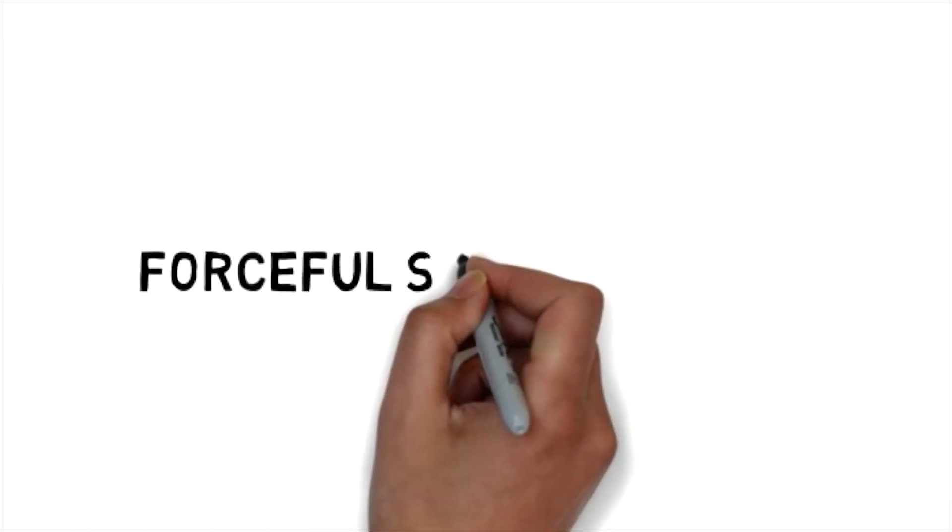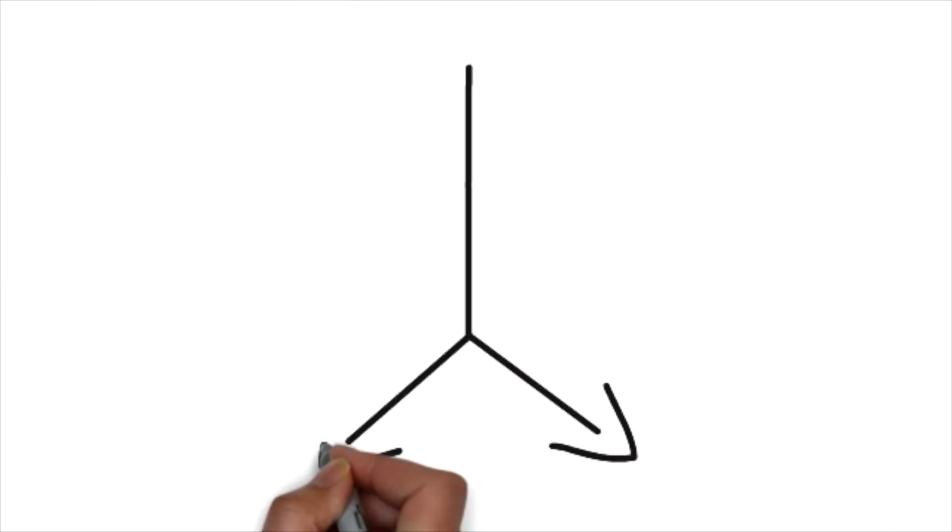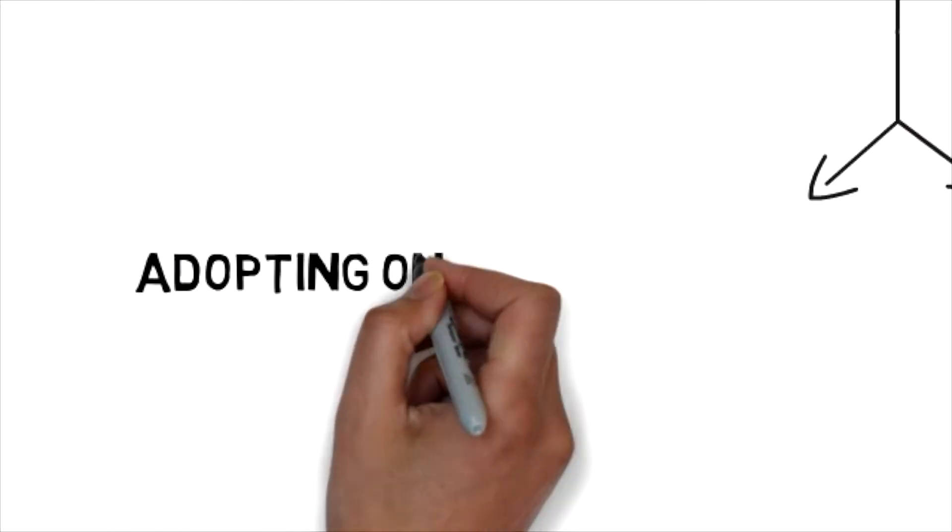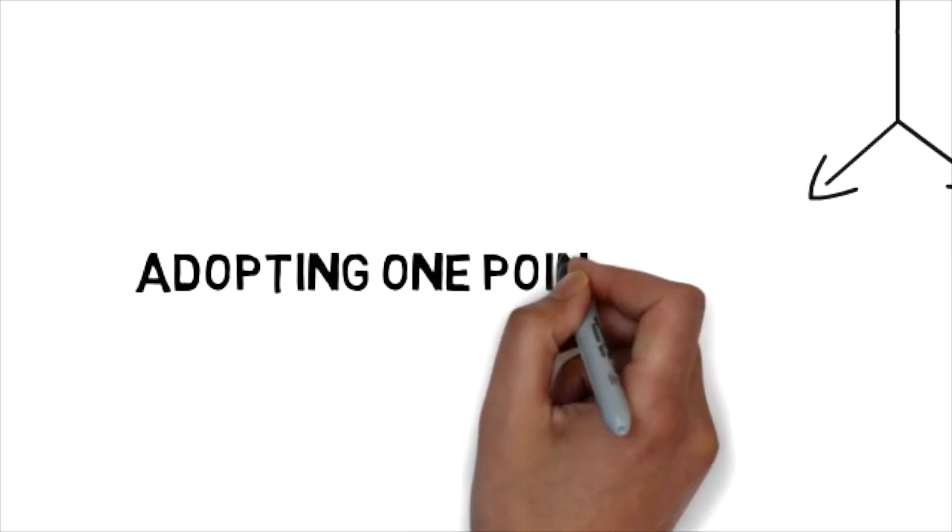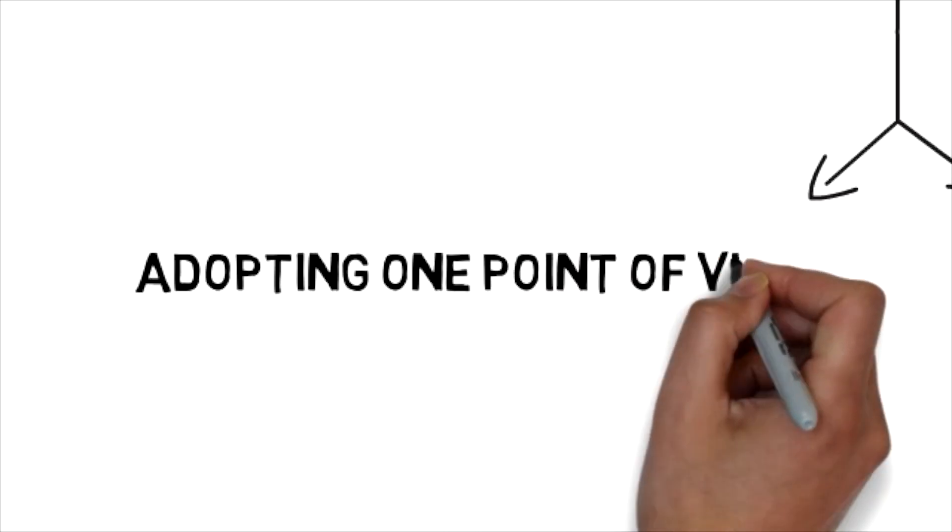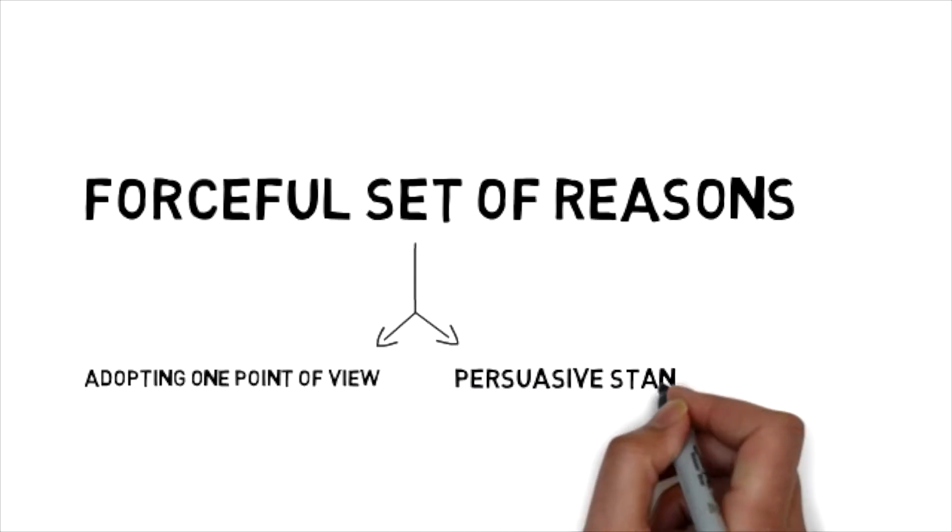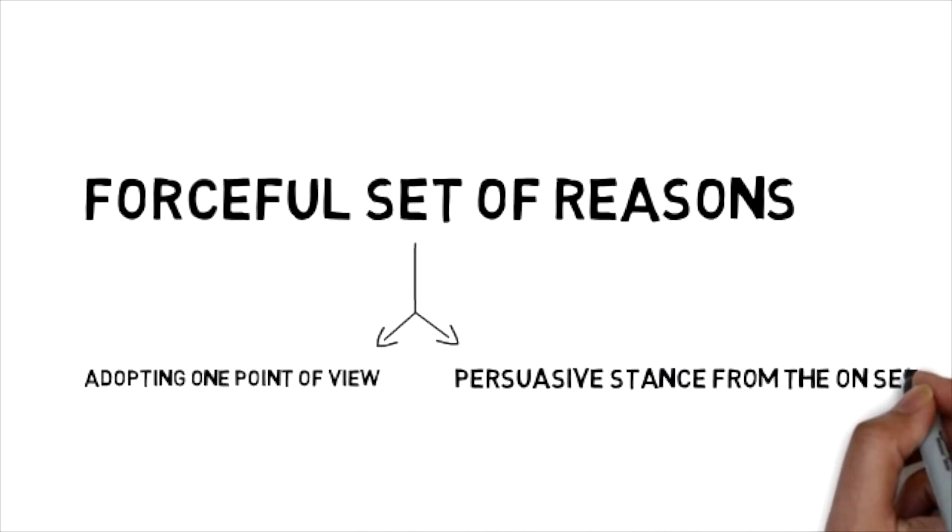An argumentative essay presents a forceful set of reasons for adopting one point of view and it has a persuasive stance taken right from the onset.